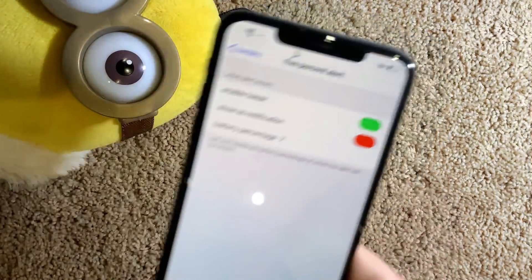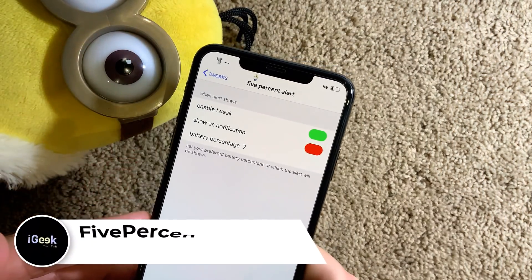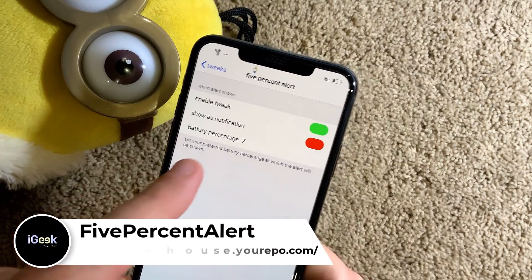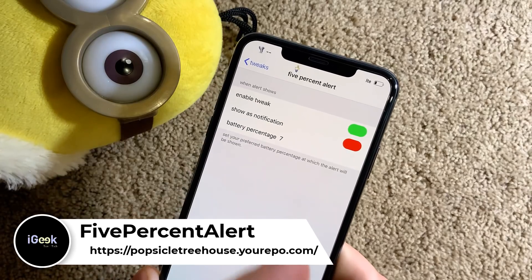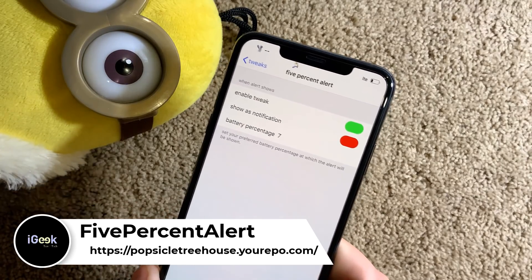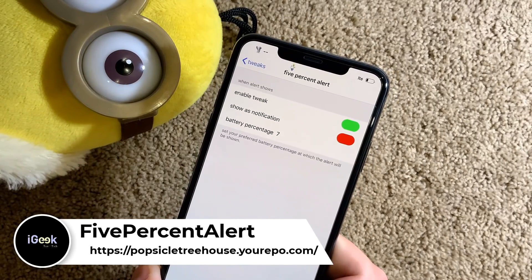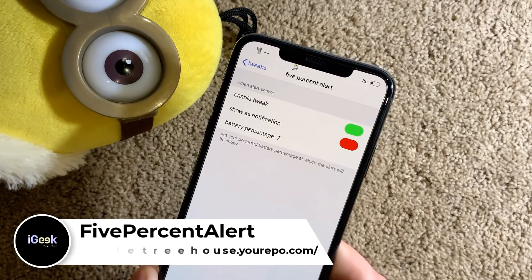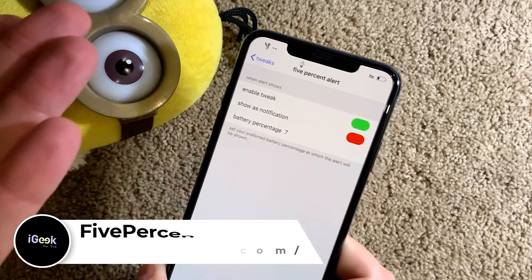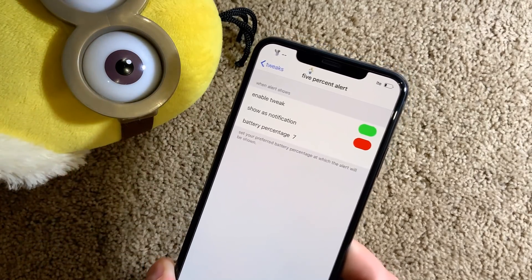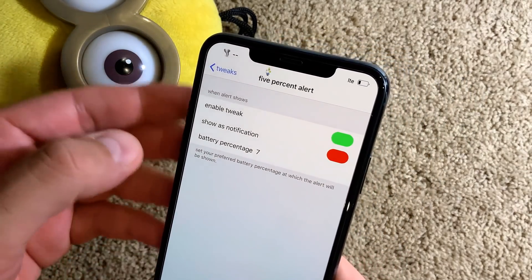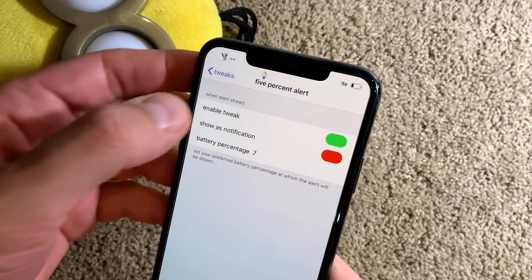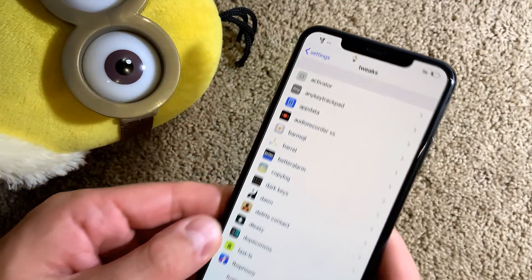The next one is 5% Alert. You can set customized percentages when you want your battery to give you a notification. I set it for 7% for example, which is not really that common. So this is 5% Alert — very simple one.